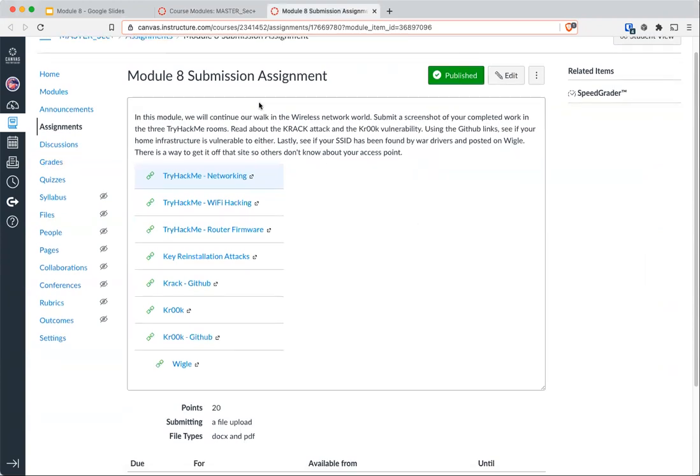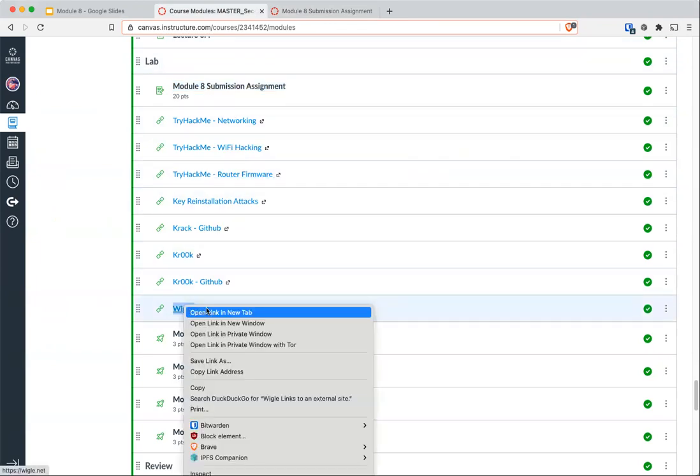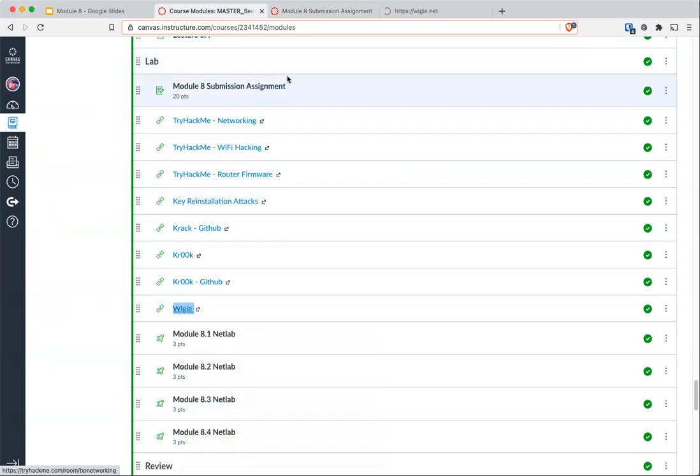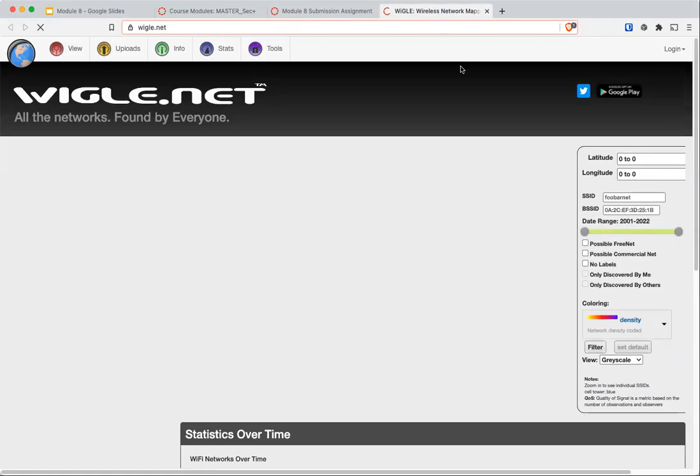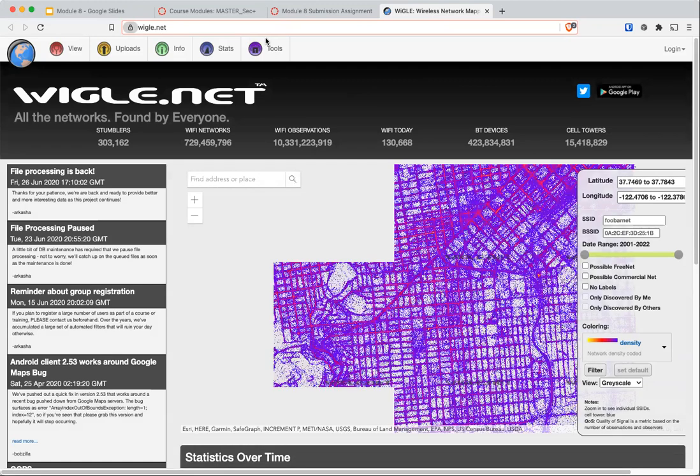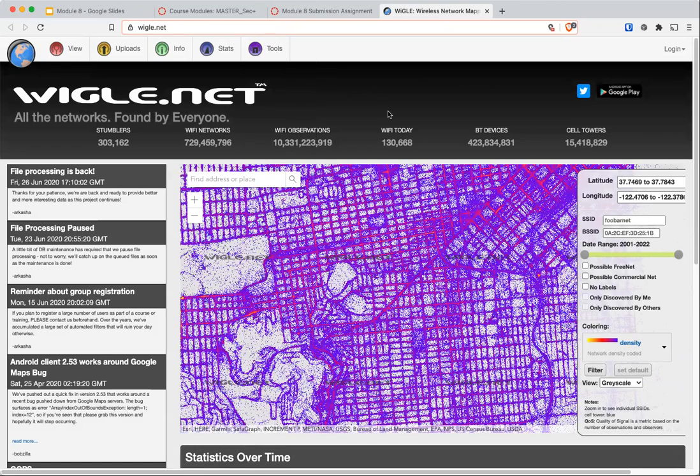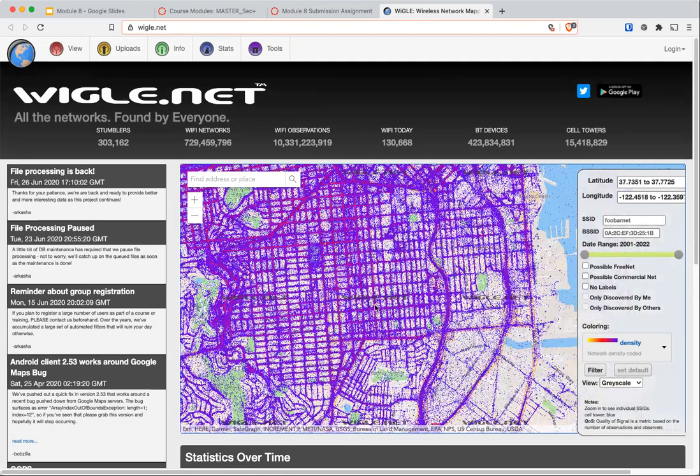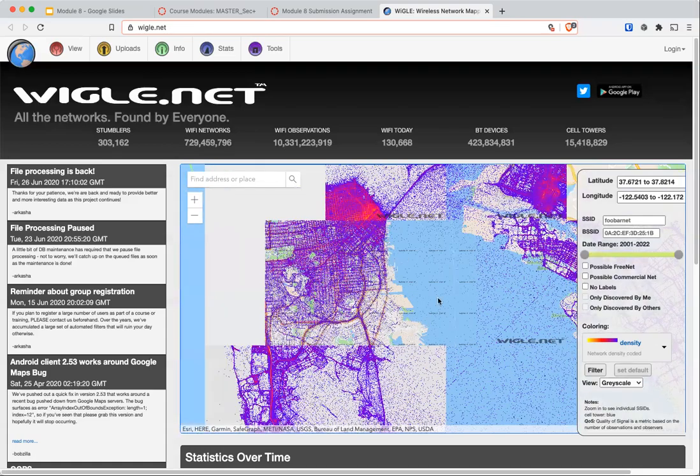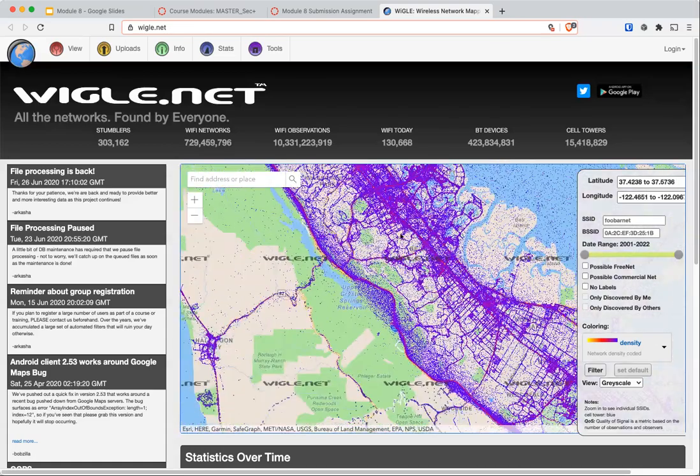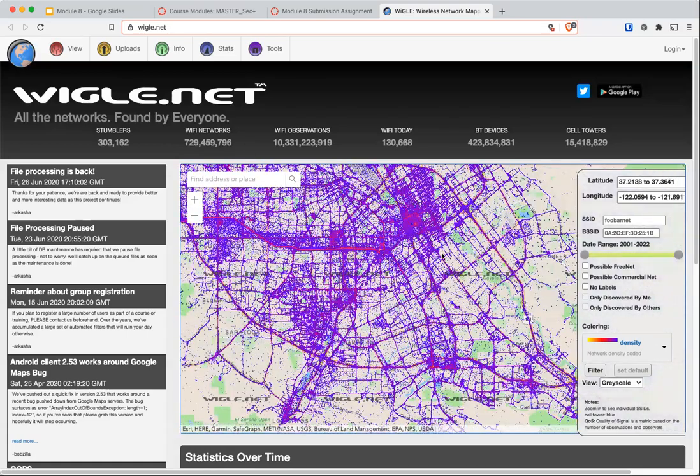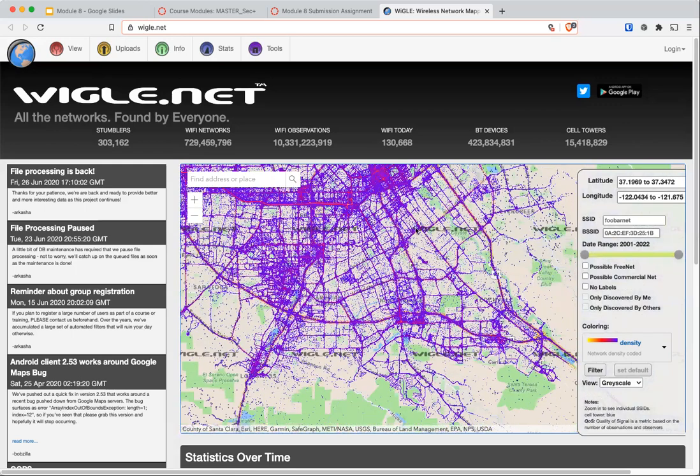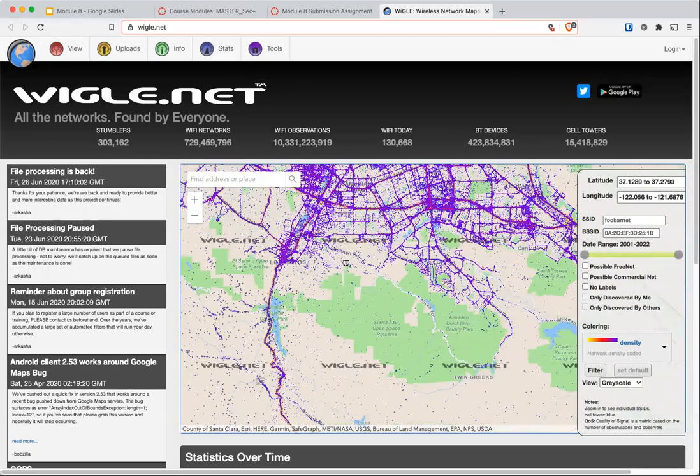The other link that I put here for your knowledge is Wigle. Wigle is a website where everybody who does war driving—where they drive around and record what access points are found in an area. Here it's just one big database of all access points found.